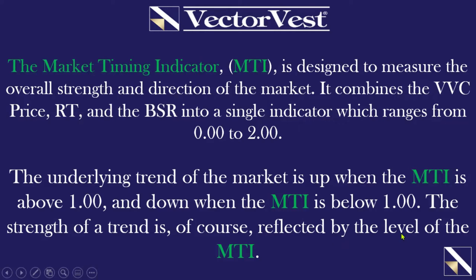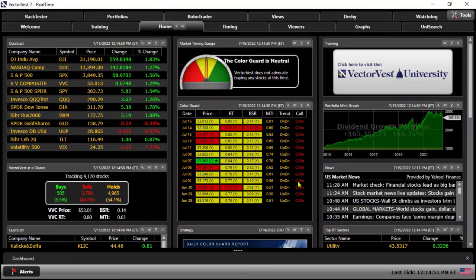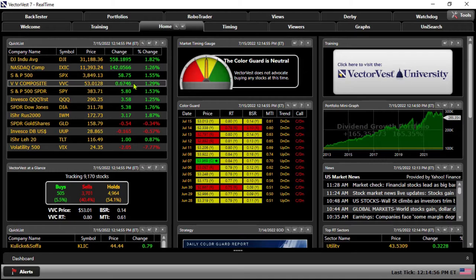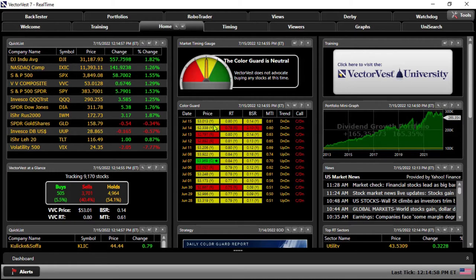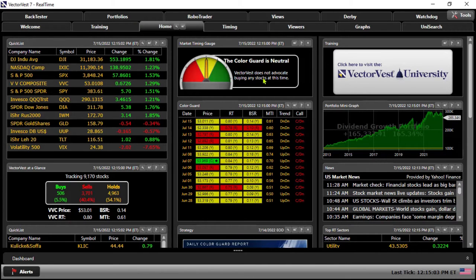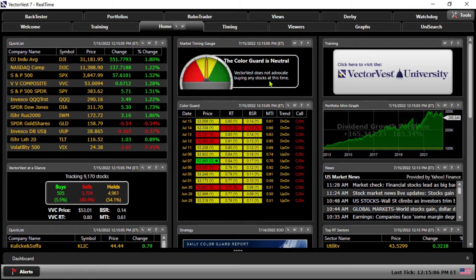From there, let's jump into the program. We'll begin on the home page and we're in real time here. We see the markets are all in the green today, a big up day in the market. We do have yellow lights across the board, and even with that update the color guard is neutral and VectorVest does not advocate buying any stocks at this time.